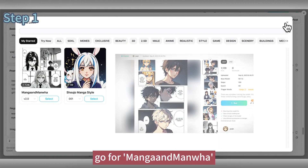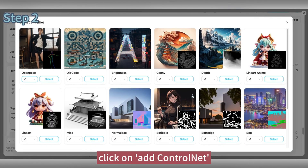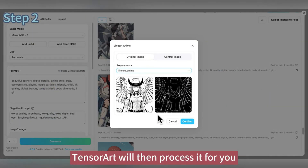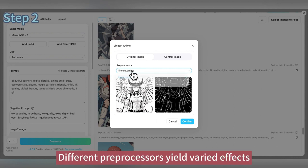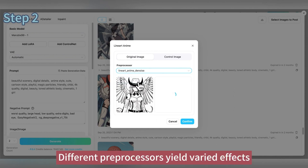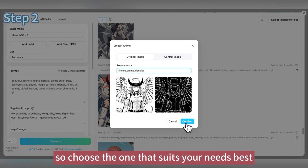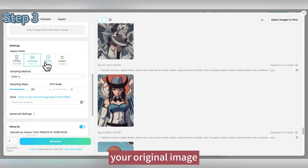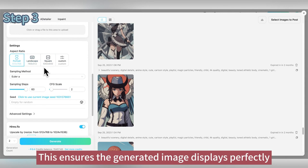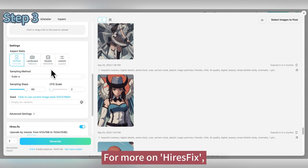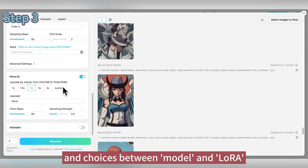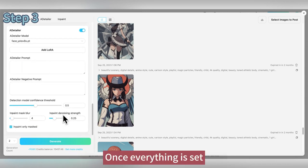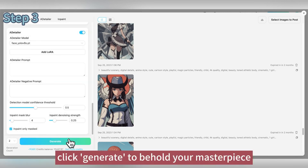For the second step, click on Add ControlNet, select Lineart Anime, and upload your original image. TensorArt will then process it for you. Different preprocessors yield varied effects, so choose the one that suits your needs best. Thirdly, set the image ratio to match your original image to ensure the generated image displays perfectly. For more on HiresFix, ADetailer, and choices between Model and LoRA, refer back to our previous videos. Once everything is set, click Generate to behold your masterpiece.